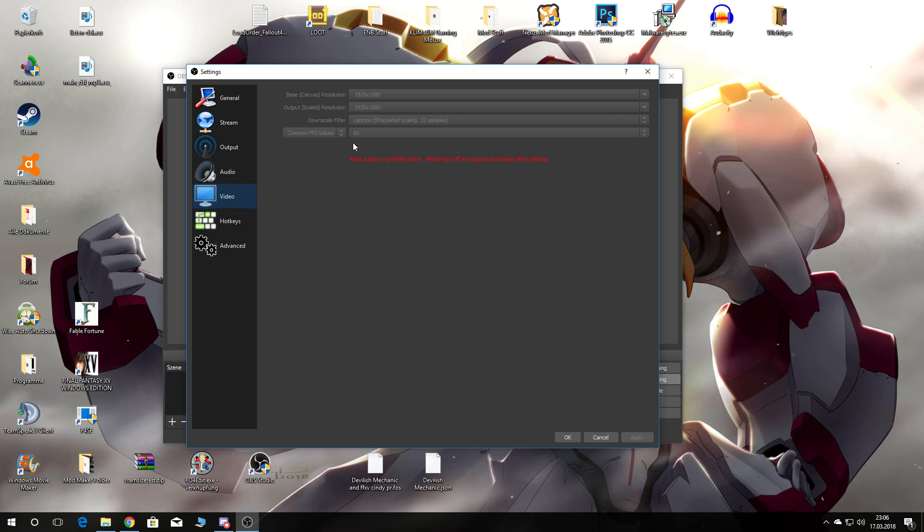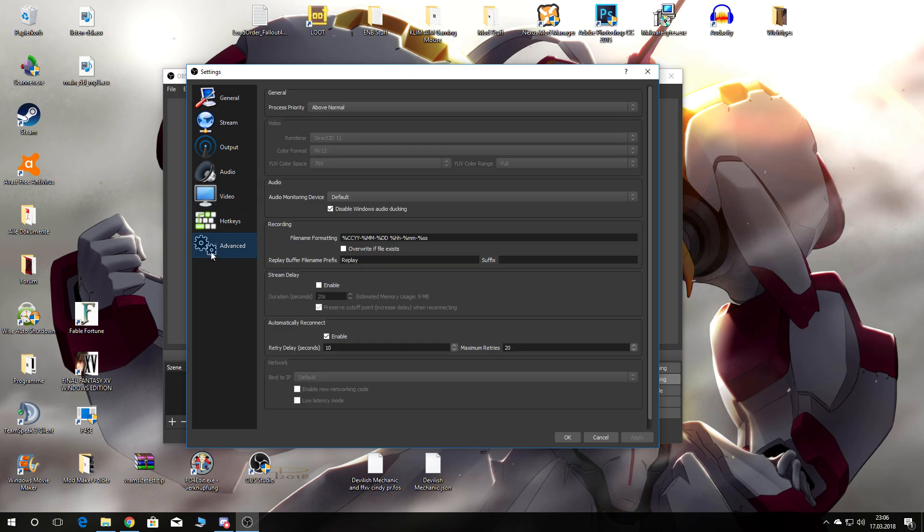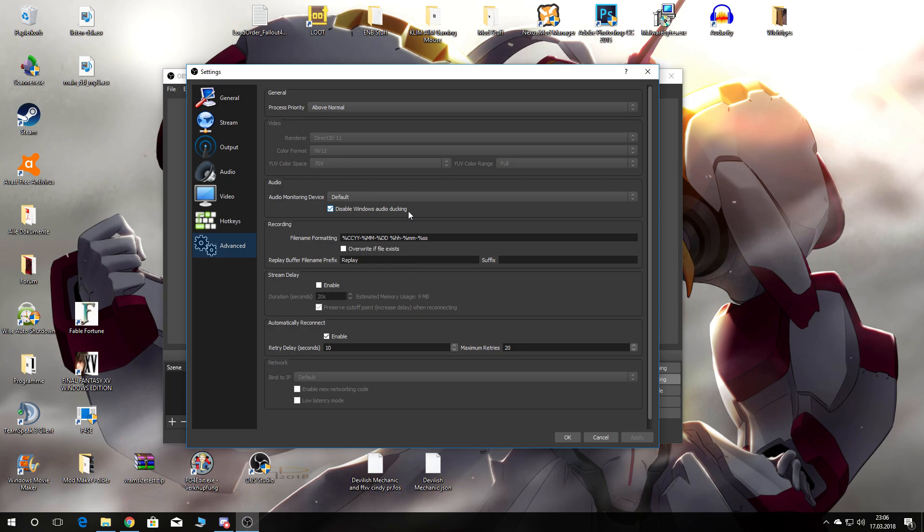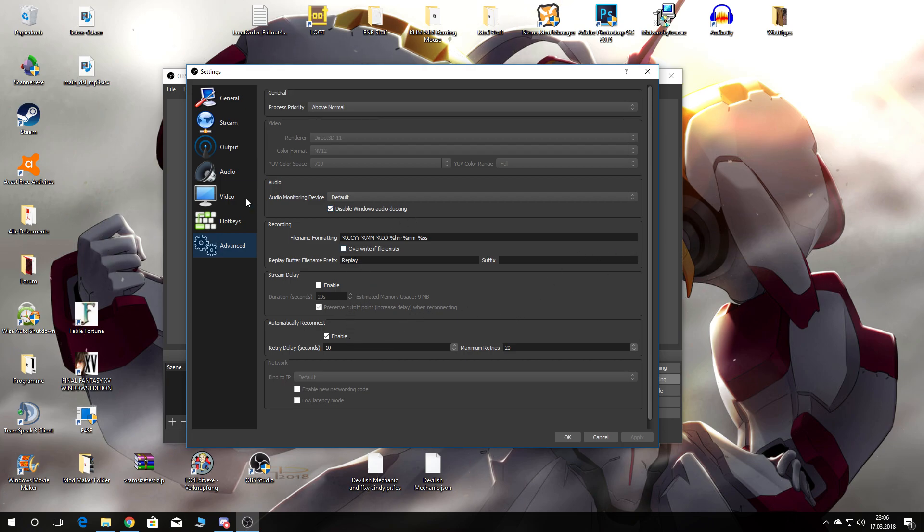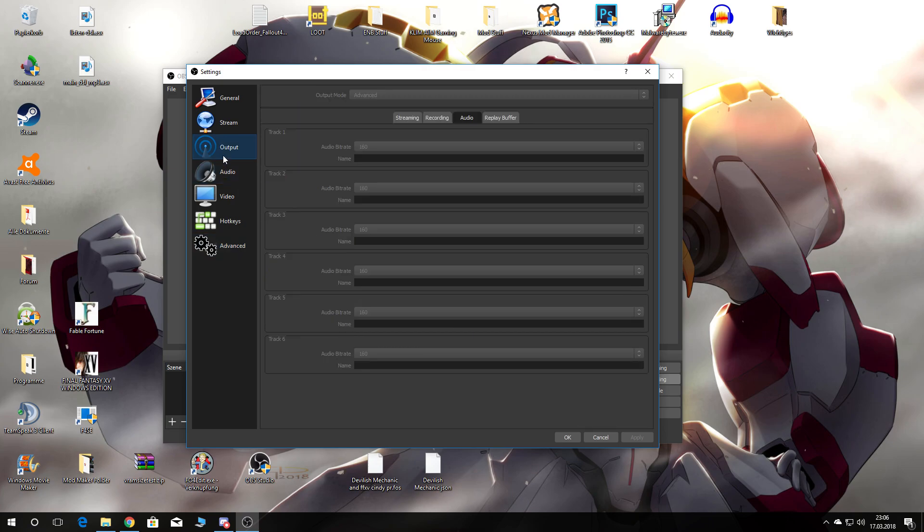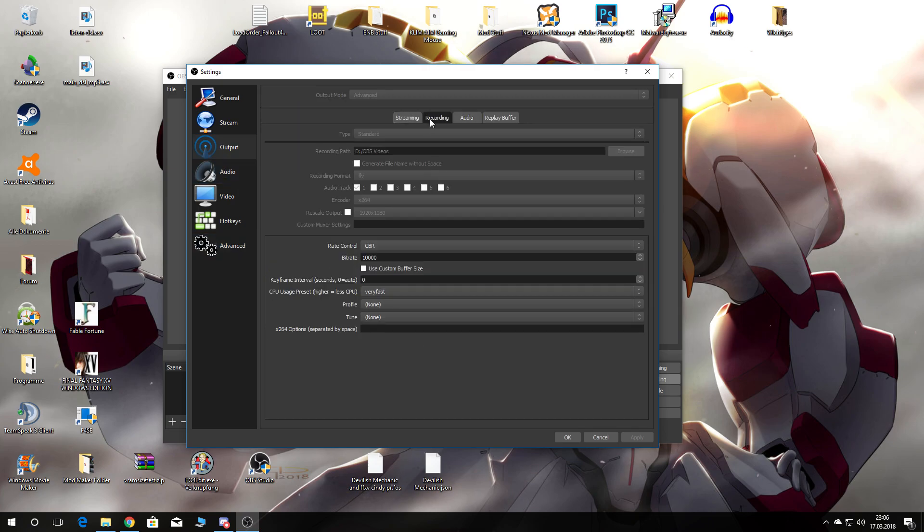Video settings and the advanced - above normal process priority, disable Windows audio ducking. Nothing really special here because the most important stuff is basically in the encoder settings.